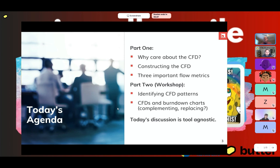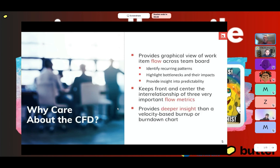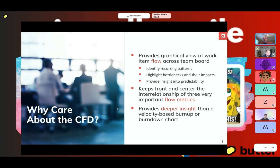I created everything you're going to see today in Excel because it was very easy to manipulate the data. I'm not talking about CFD in Jira versus another tool — that's really not important. What is important is how we can interpret what we're seeing. Why might you care about the CFD? It is a great way to understand the flow of work. We all work in flow, whether we know it or have made it explicit.